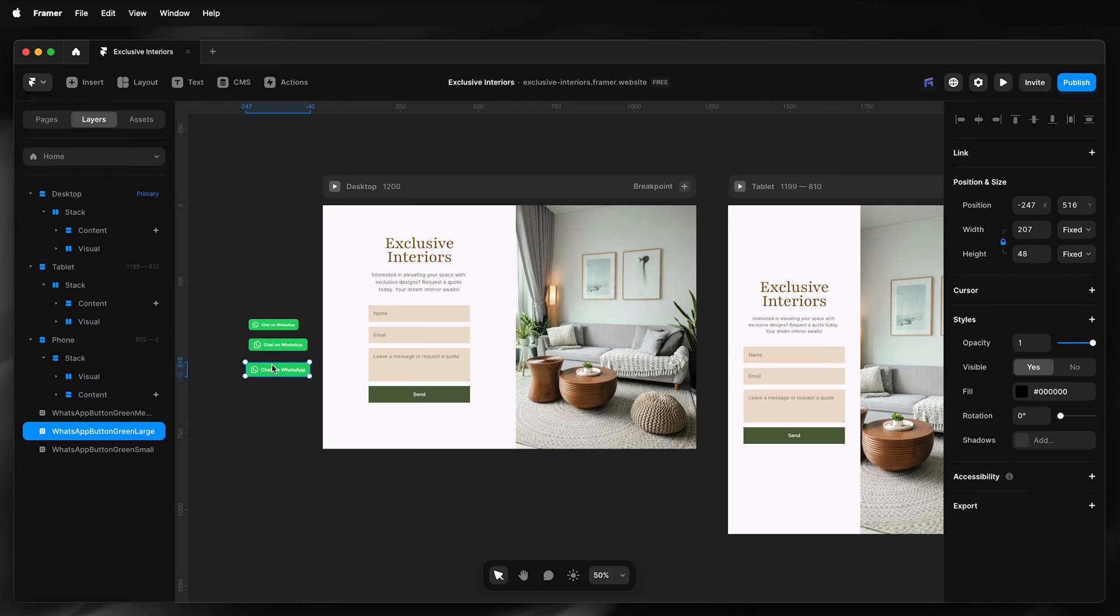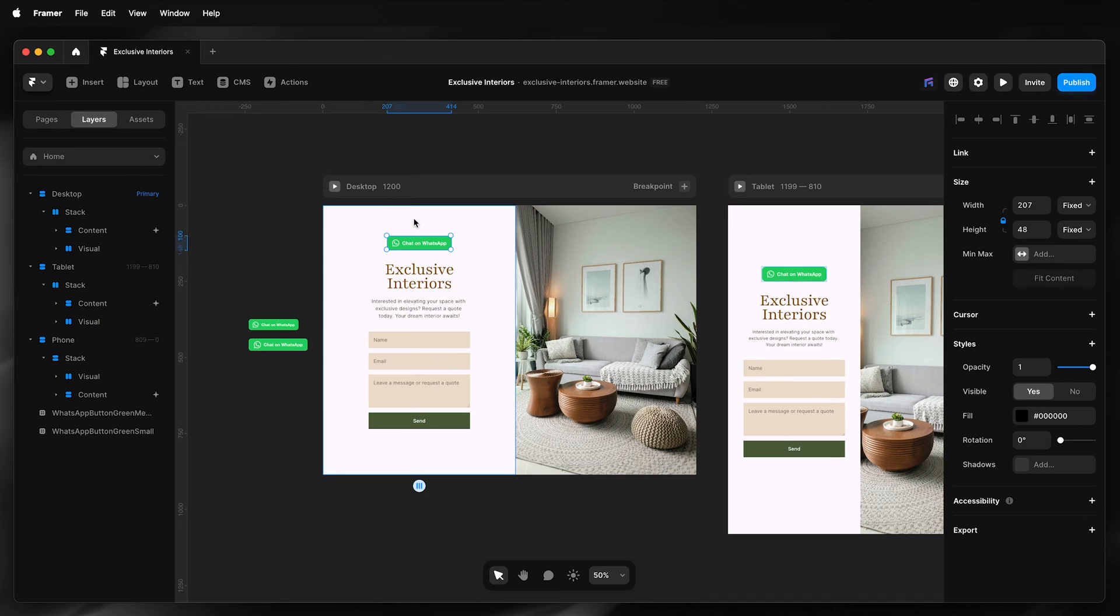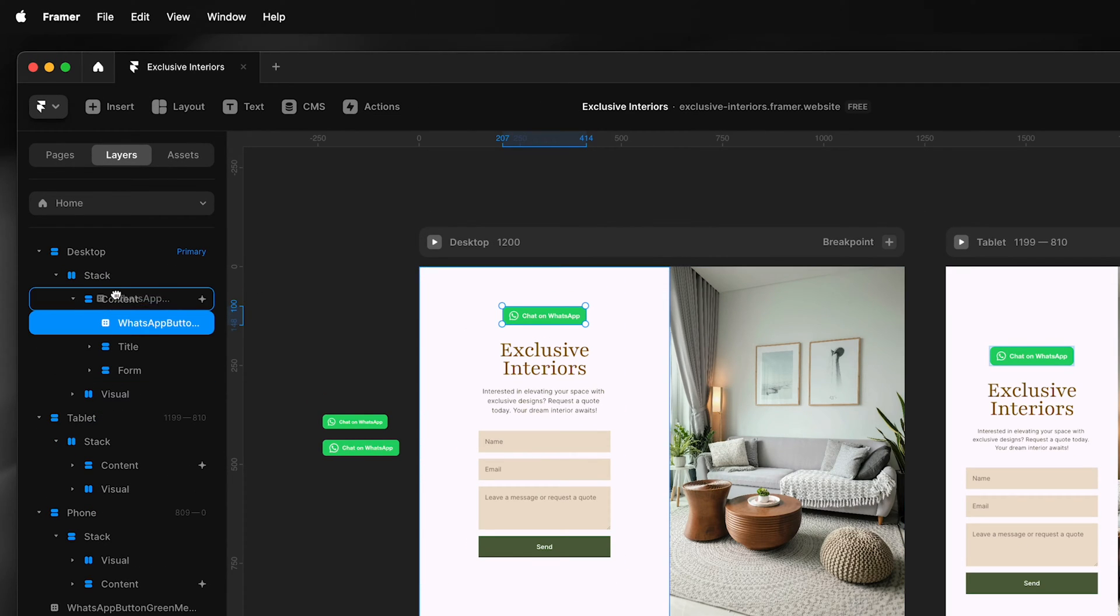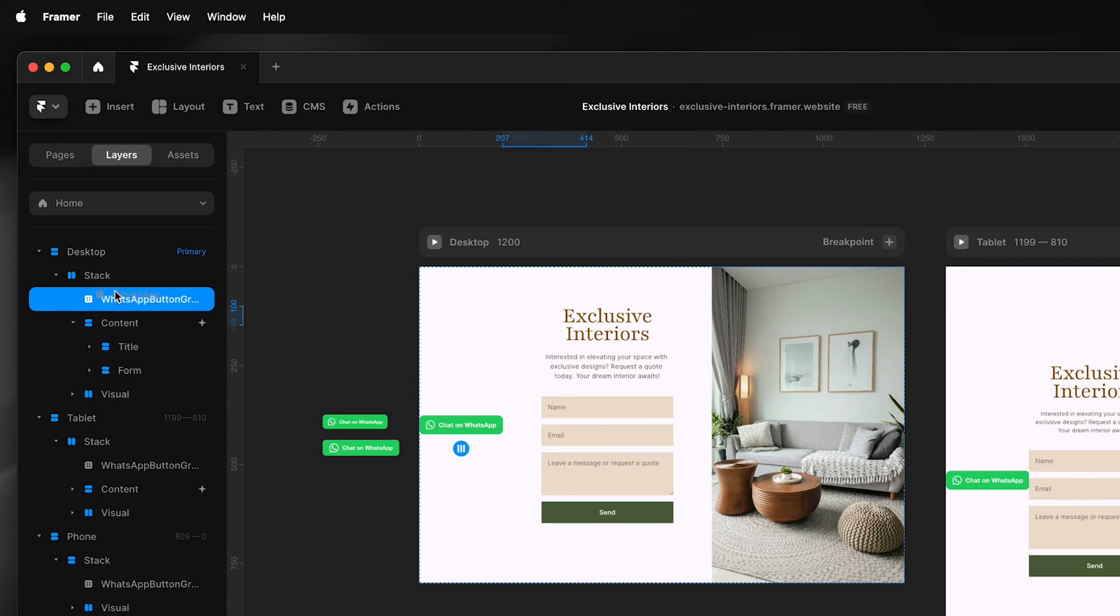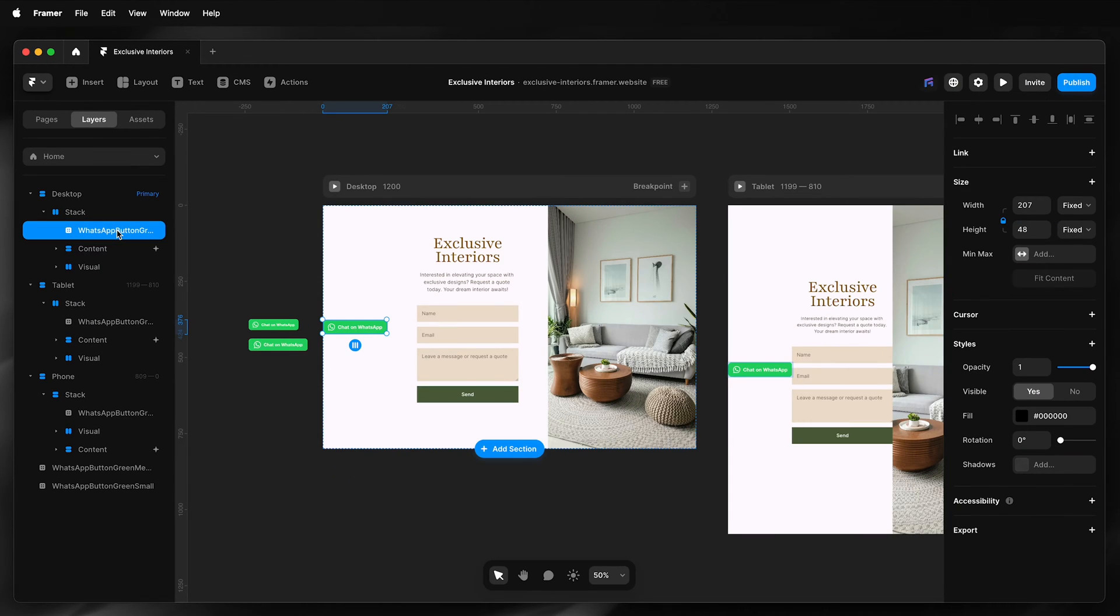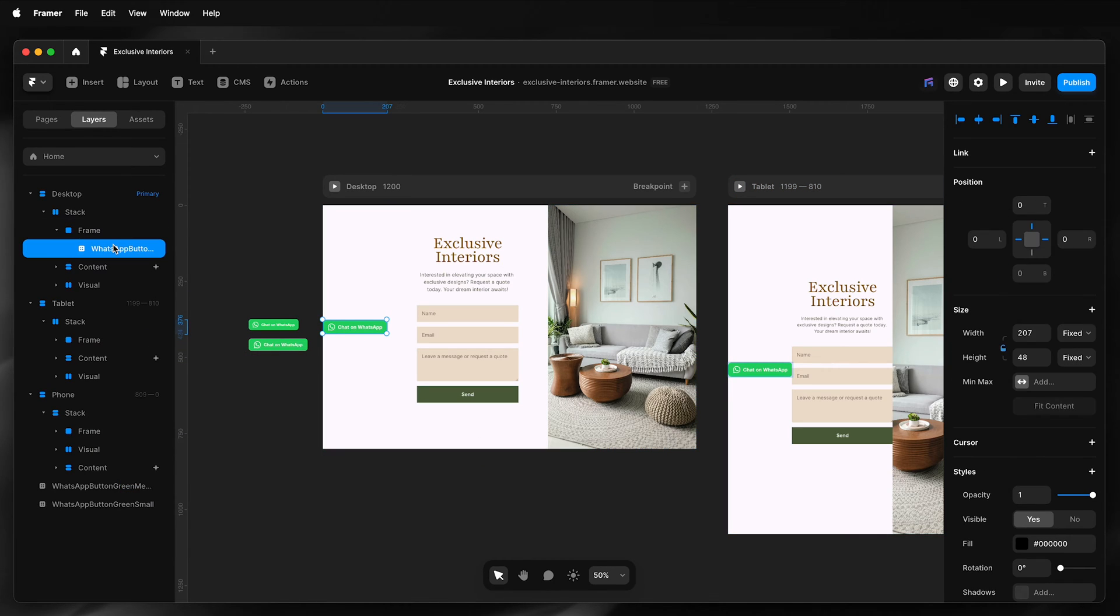I'll just drag the button out of the stack. Then I'll add a frame and rename the frame.